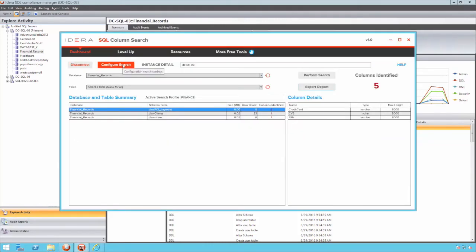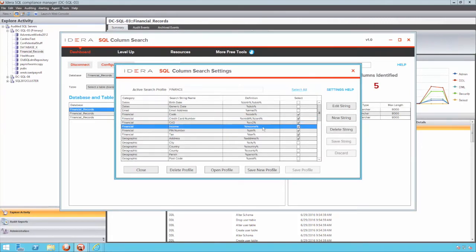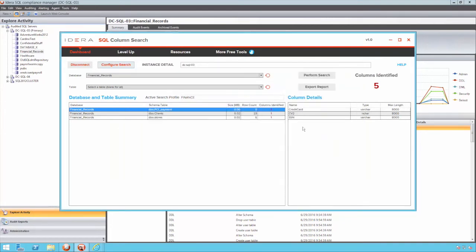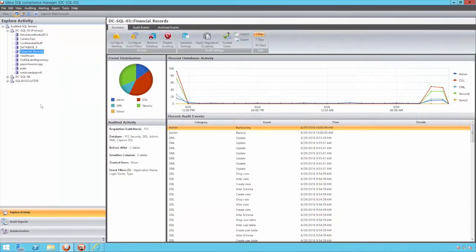To assist in the identification of sensitive columns, IDERA has developed a free tool called SQL Column Search, which can identify sensitive columns based on keyword patterns. Information which can be imported back into SQL Compliance Manager and mapped to the relevant databases.